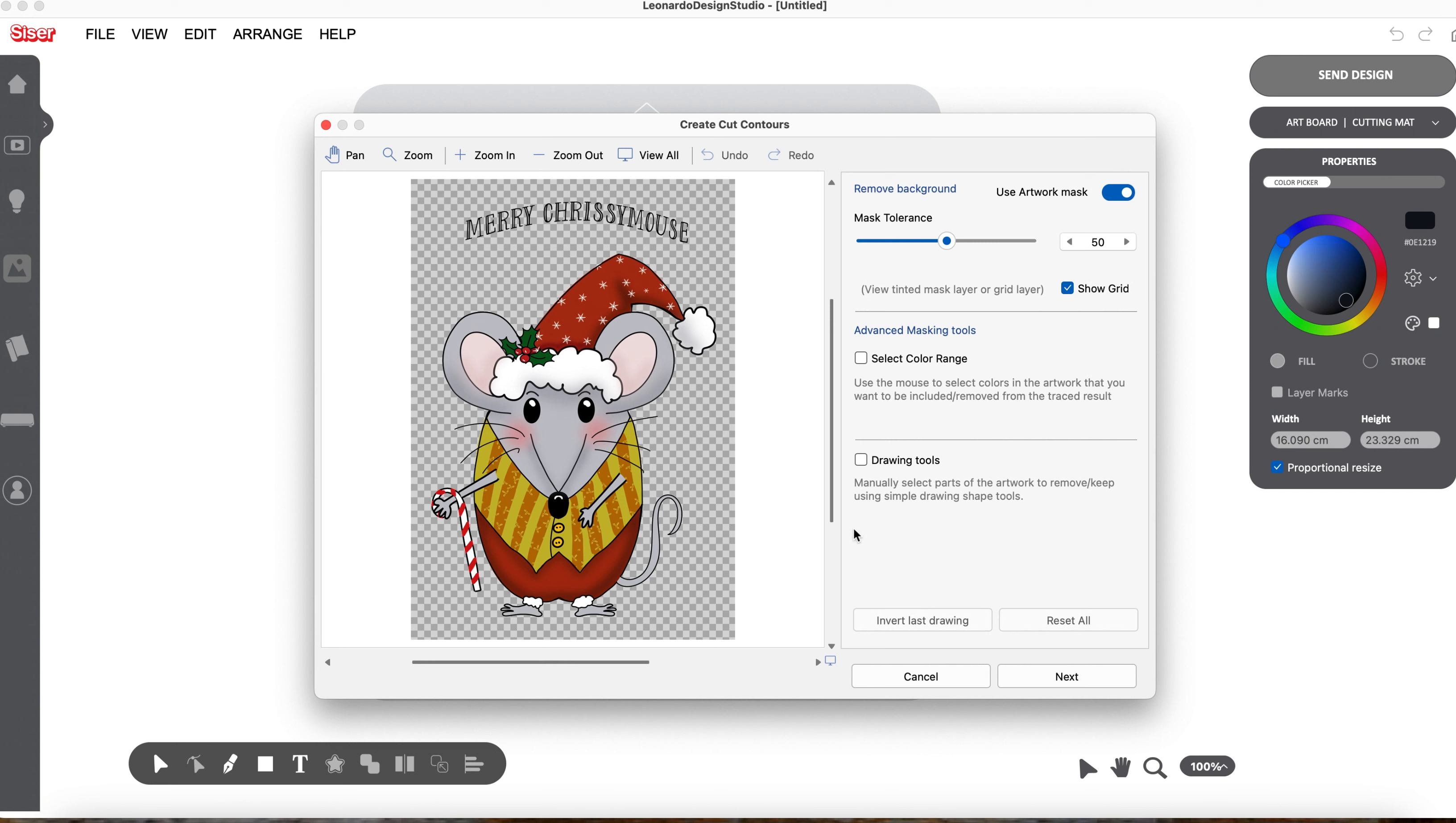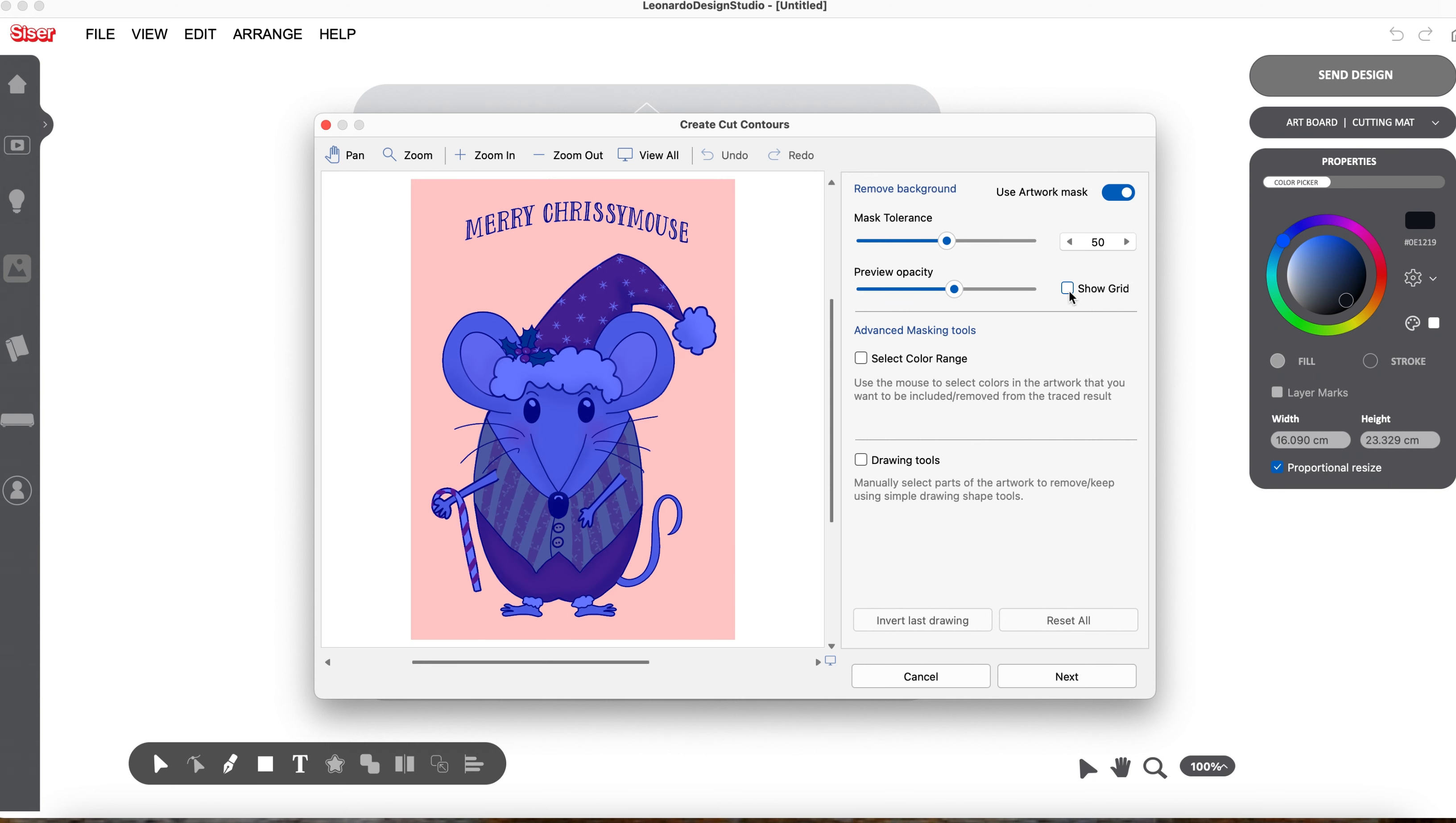And we have this Christmas mouse. Isn't he cute? I've got Mask Tolerance set at 50, I'm not going to alter it. If I click on Show Grid, we can see exactly what is going to be cut because it highlights it in blue, which is really handy. I'm going to put that back.